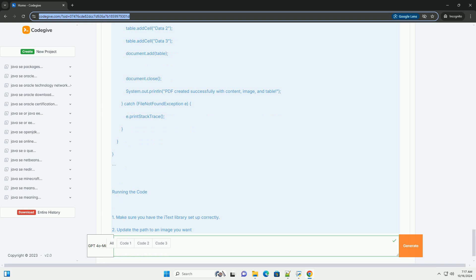Step 3: Adding content to the PDF. Now, let's add some text to the PDF. Update your create PDF class as follows.